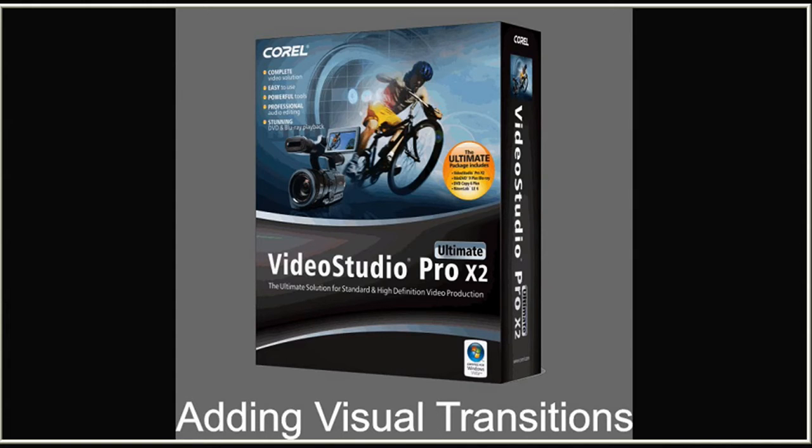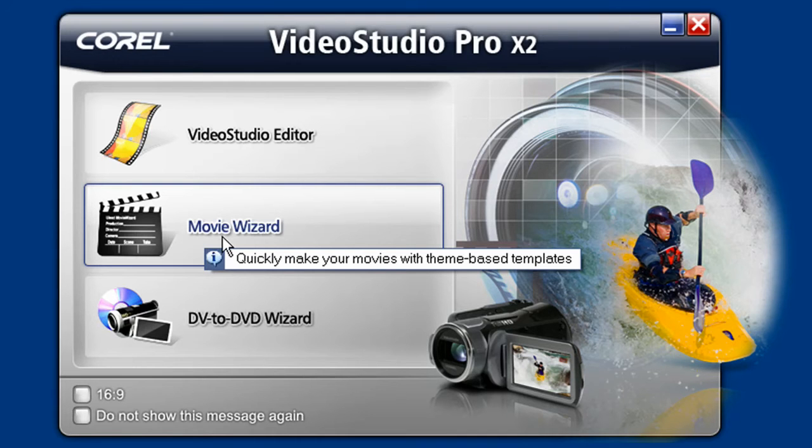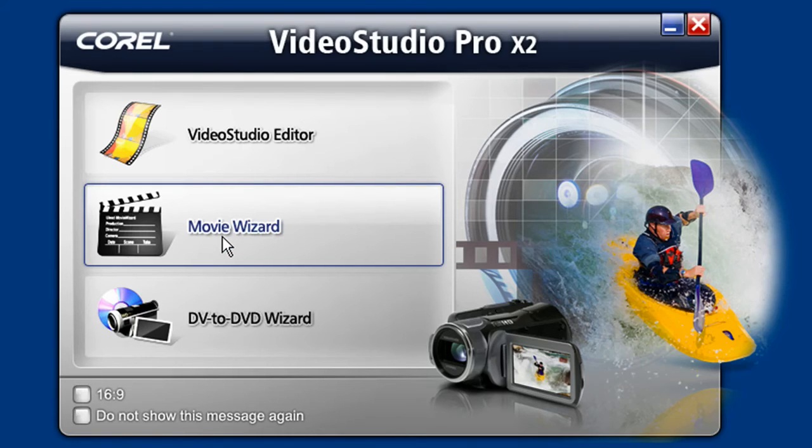Let's see how this is done, shall we? I'll start with the Movie Wizard's automated process of adding transitions. And for the ease of viewing these effects, I'll also create a slideshow instead of a movie.